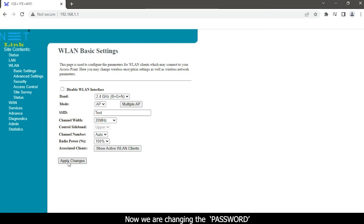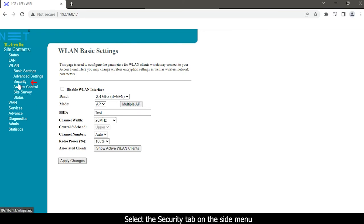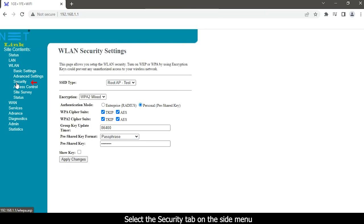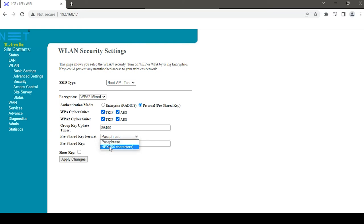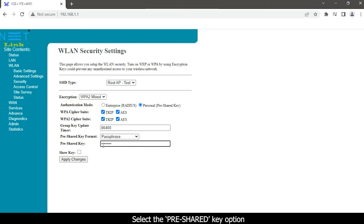Now we are changing the password. Select the security tab on the side menu, then select the pre-shared key option.